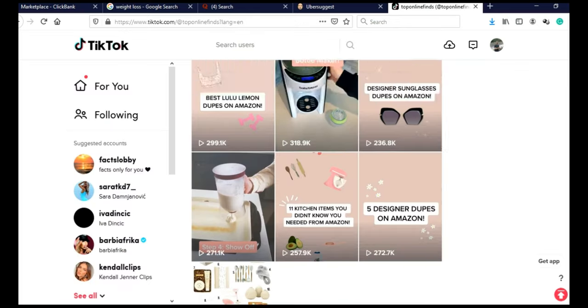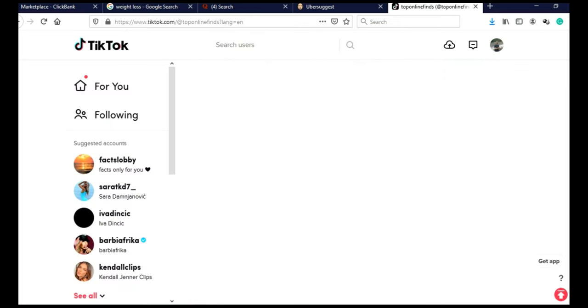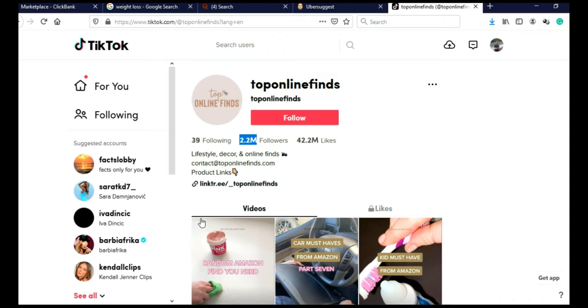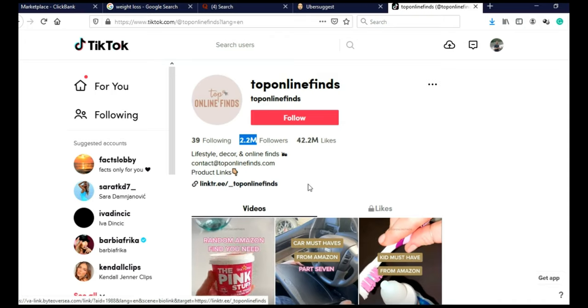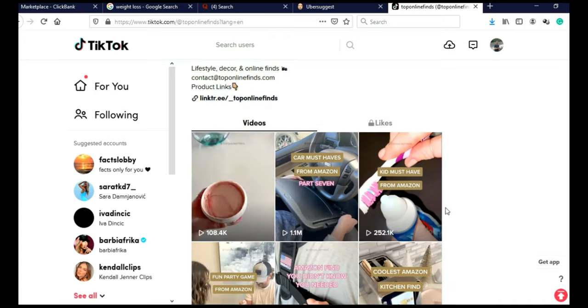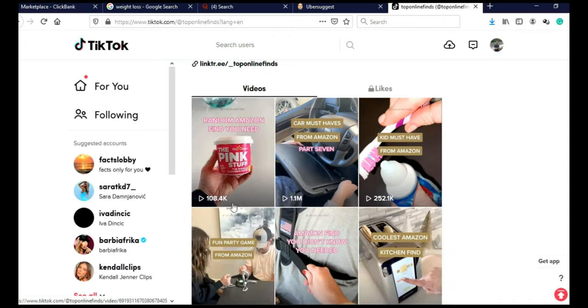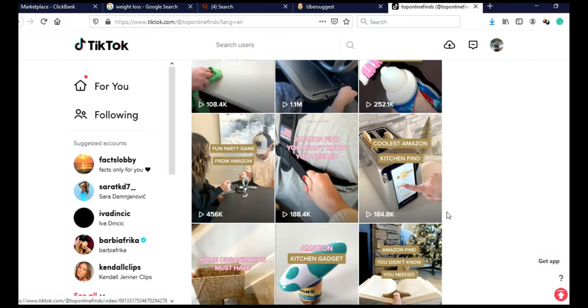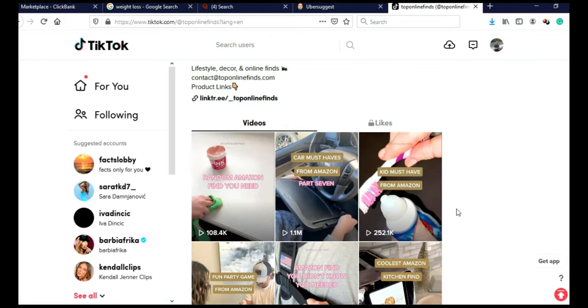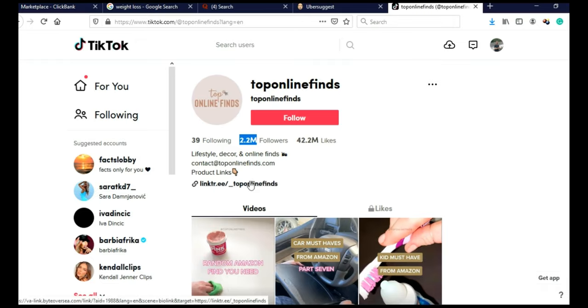And they have a link in their bio, let me just scroll back to the top. As you can see, they have a link in their bio, and their videos are getting hundreds of thousands, maybe even millions of views every day. Imagine how many of those people click on this link.